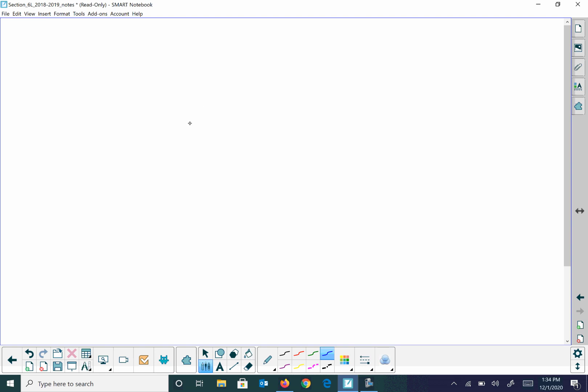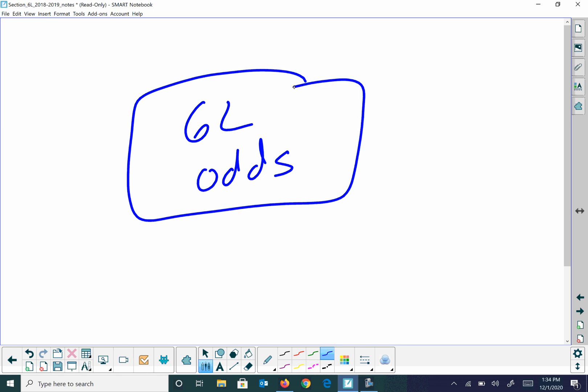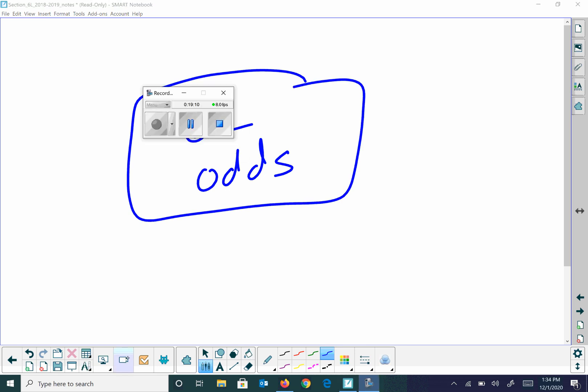Take a look at the homework on 6L. Check the odds and see how you do. Have a great day, everybody. Take care.